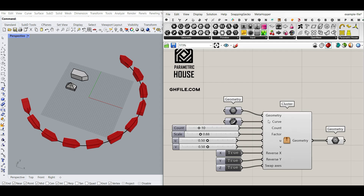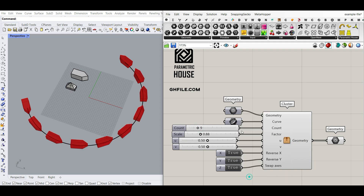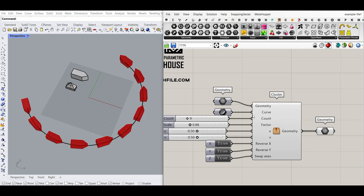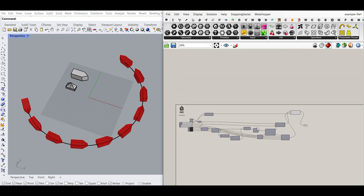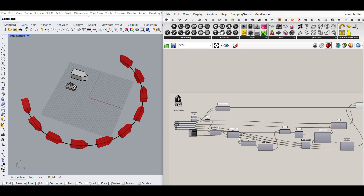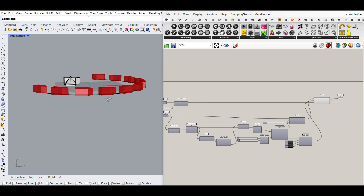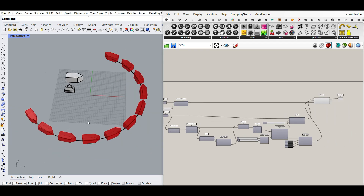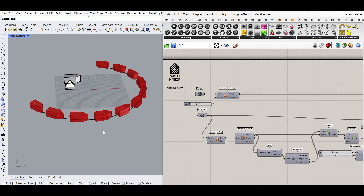Now you have the cluster. Remember you can select the geometry, curve, and number of count you want. I'm going to internalize the data and save this file so you can download it from ParametricHouse.com. If you want to open the cluster, right-click and Explode Cluster to get all the components back. You can also download the example file to use in your own project from ParametricHouse.com. I hope this tutorial was useful — if you have any questions ask below, and see you next time, bye.